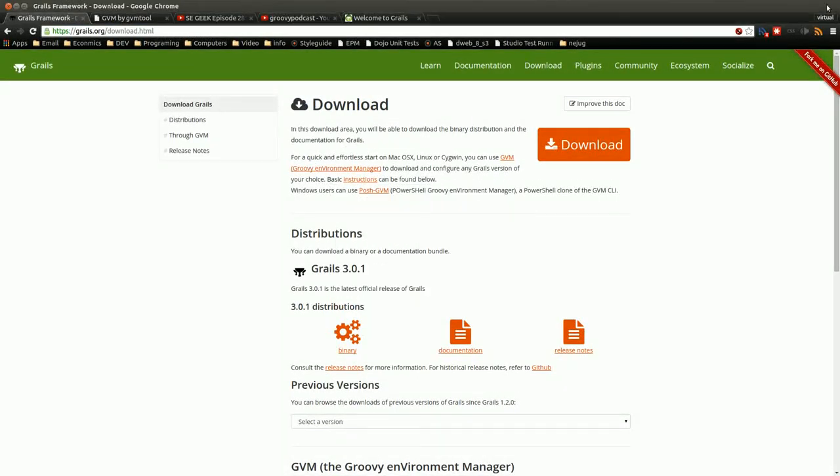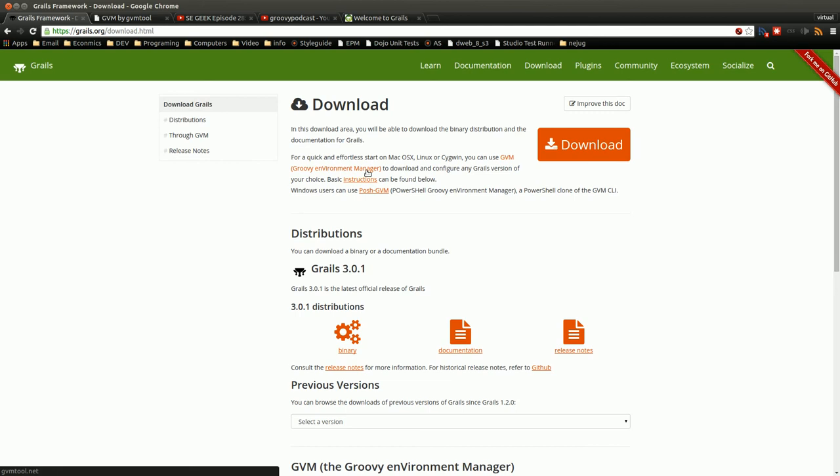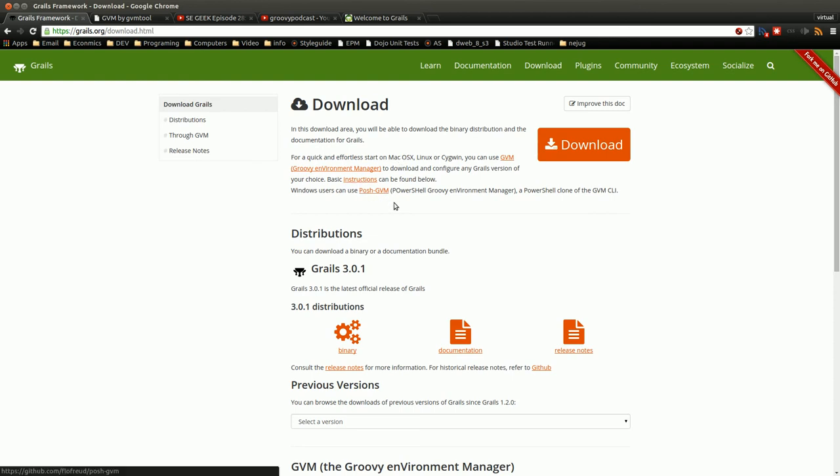This is just going to be a very quick video because installing Grails is essentially the same as installing Groovy. Essentially, I would use the GVM if you're on a Linux-based system or a Mac-based system. You can use Posh GVM if you're on Windows. You can actually use GVM on Windows if you're using Cygwin, I believe.